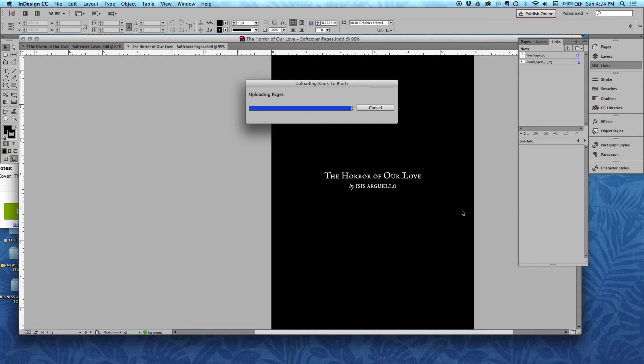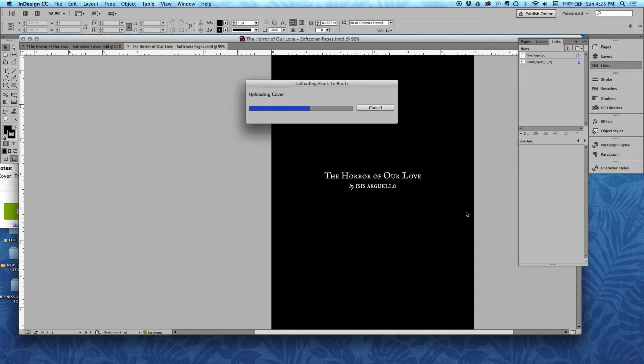When this is all uploaded, what you're going to do is go to the website, go to blurb.com, and preview these documents, the full documents, before you upload them.